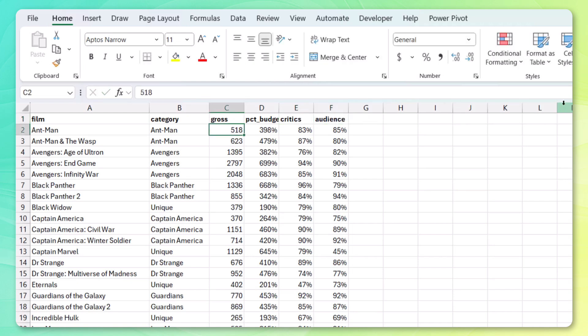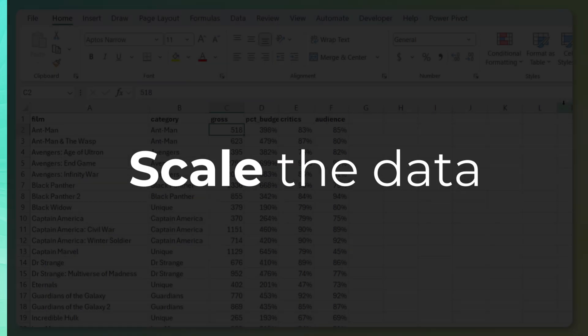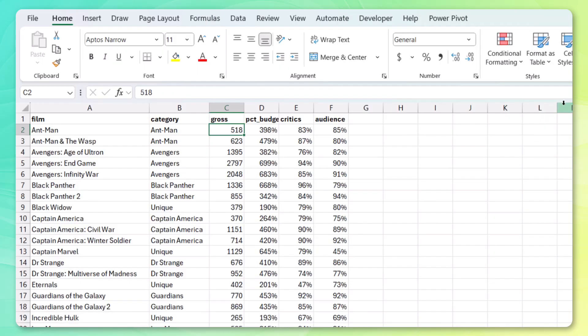So now we have the right features. Now it's time to scale the data because clustering is a distance-based model. Now for that, we can either use standardization or normalization. So let's see if these features are normally distributed. And this is where we can start to leverage Python to create a quick seaborn pair plot.